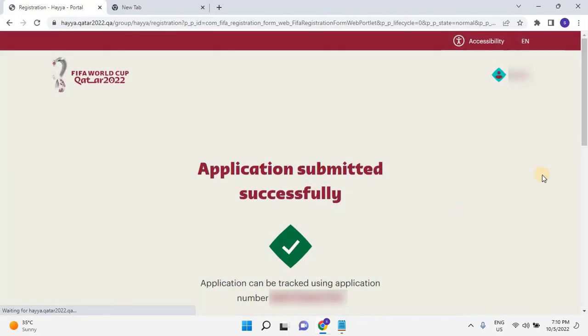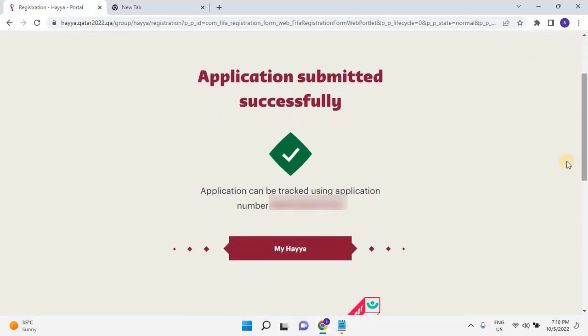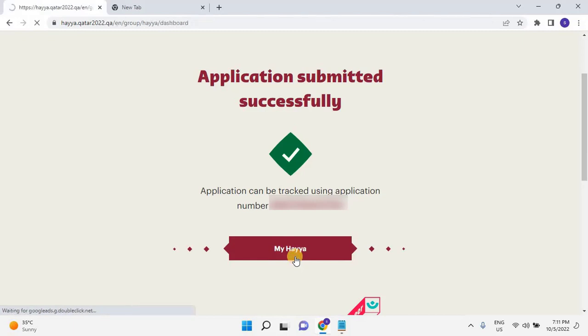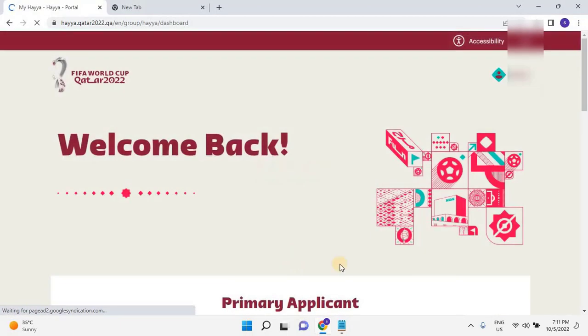Once the user clicks on Confirm, you will see the screen with the message as: Application Submitted Successfully. An application can track using application number. Scroll down and click on my Haya to track your application. Once the user clicks on my Haya, the tracking page will open as you can see on my screen.